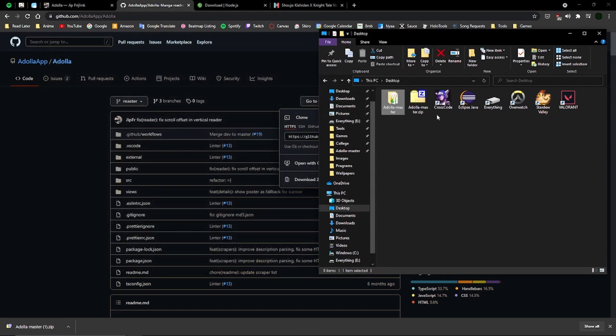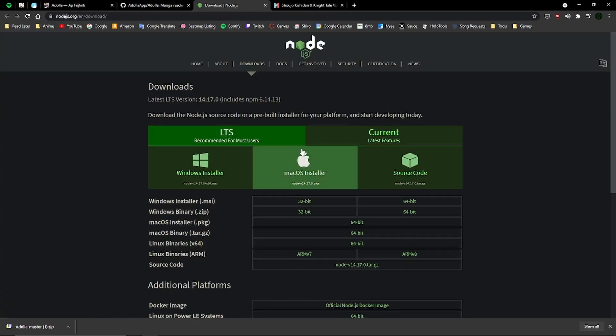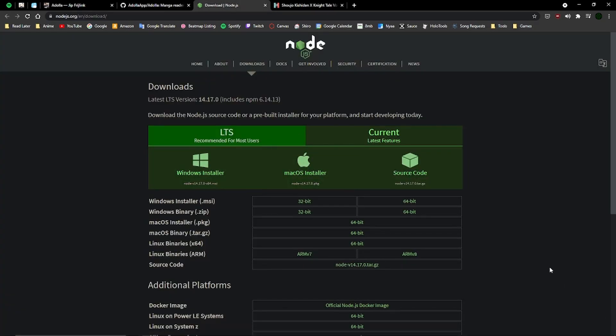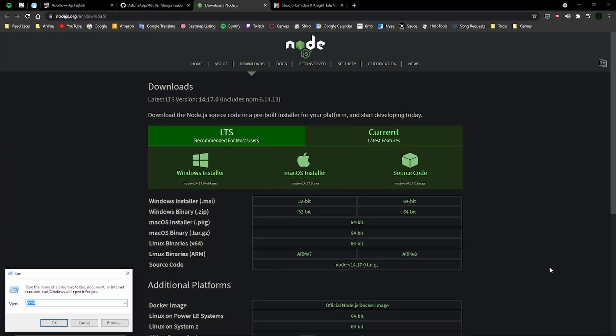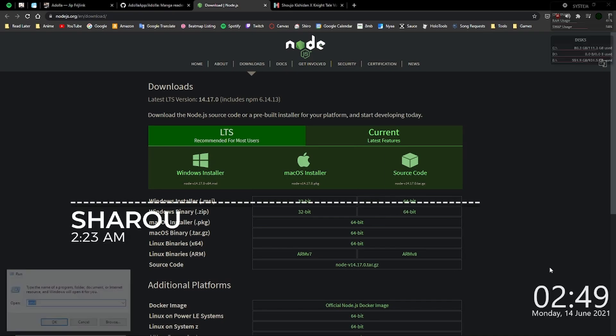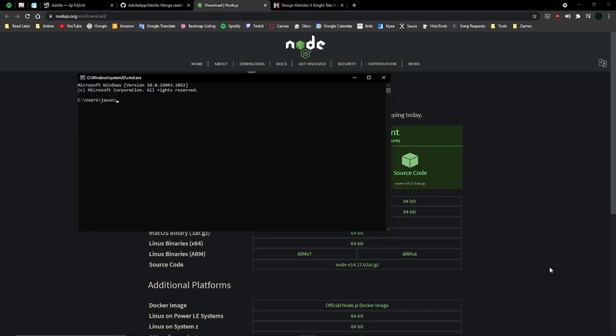Now you want to make sure you have Node.js, and the easiest way to check is opening up Command Prompt by pressing Windows key + R, then typing cmd and checking node -v. You also want to check npm -v and it will tell you the versions for each of those.